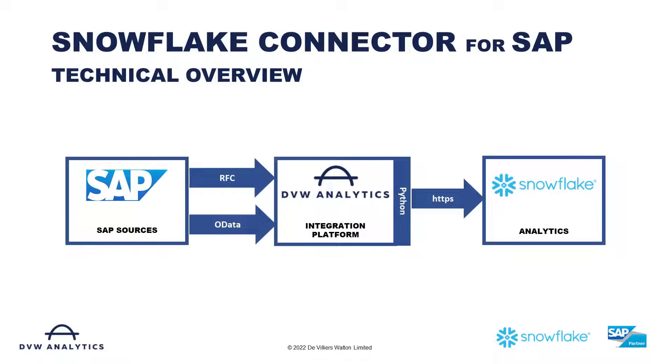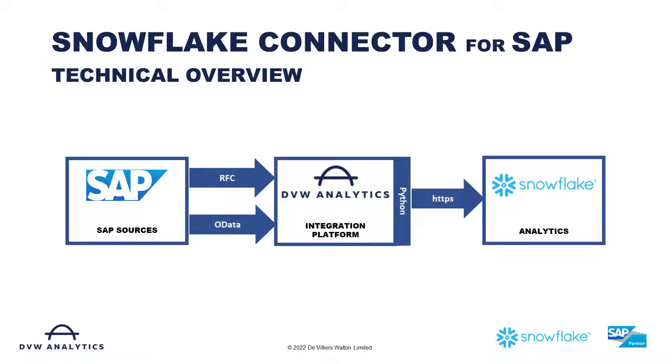You can see in the diagram here how we use OData or RFC connections into your SAP system to build connectivity in the DVW Analytics platform in order to push data directly into Snowflake.